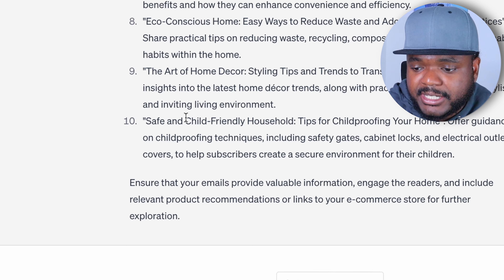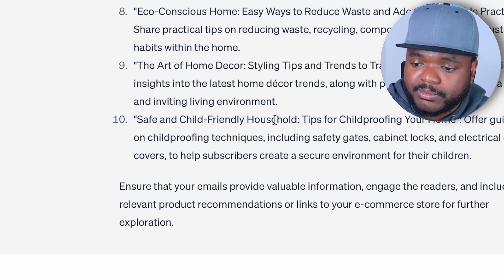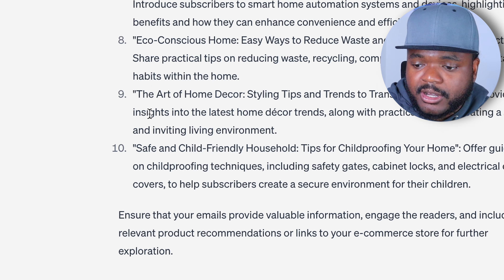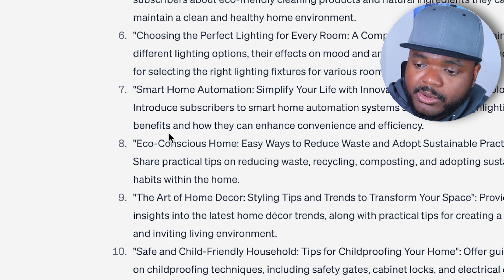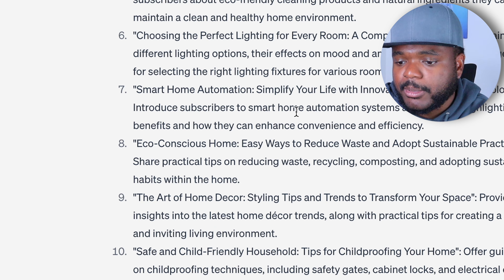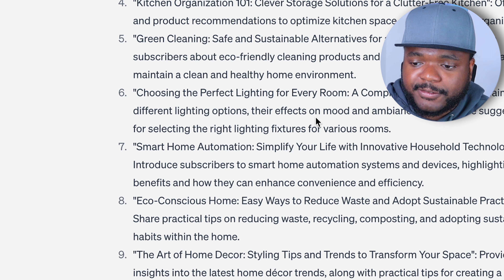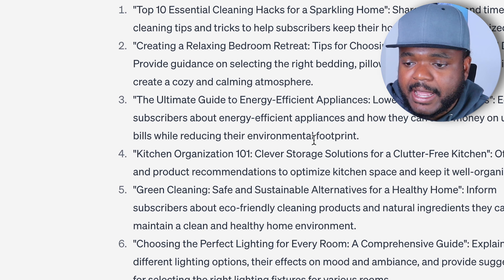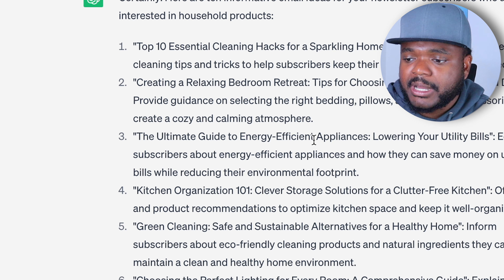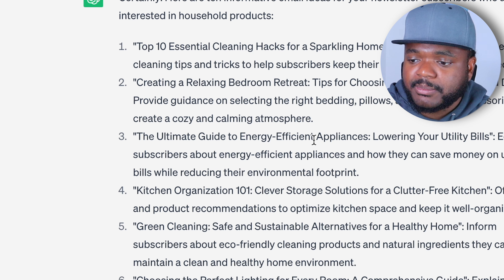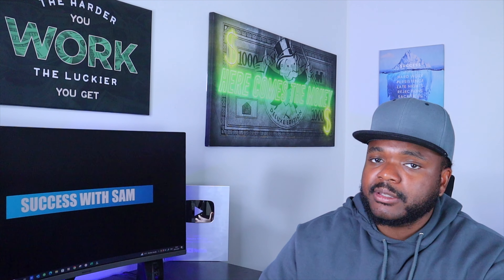Sticking with the example of an e-commerce store that sells household products, I can enter a prompt into ChatGPT along the lines of: give me 10 informative email ideas for people that subscribed to a newsletter for information about household products. And as you can see, it's coming back with all of these different ideas that I may not have even thought of — ideas I can now create emails about and schedule them to be sent out in the future.